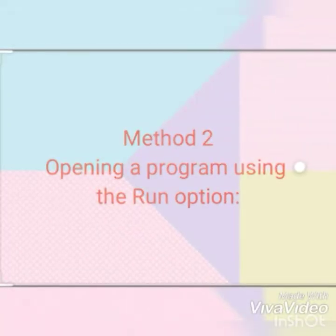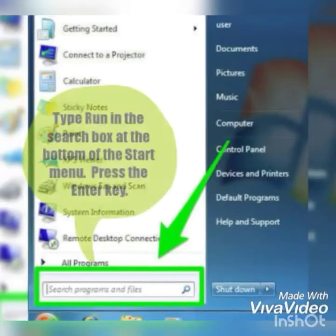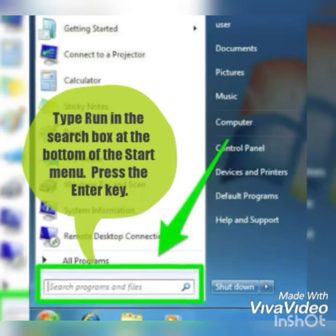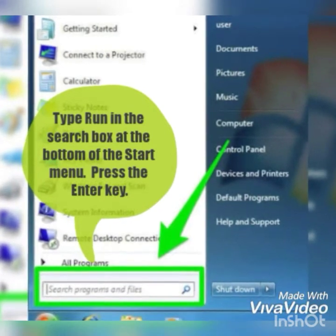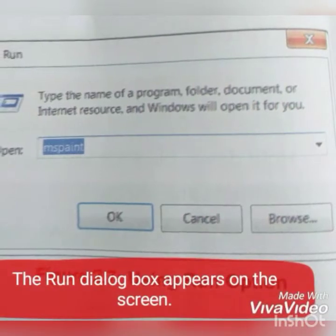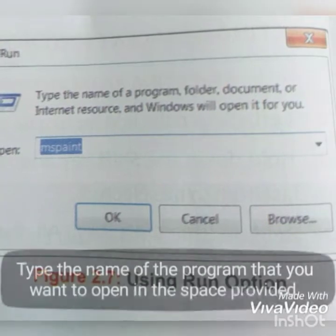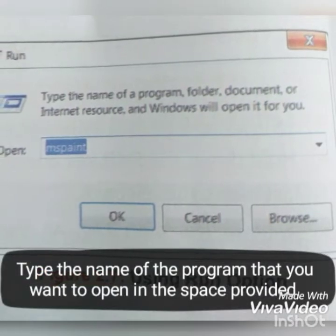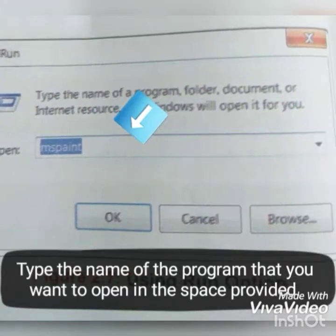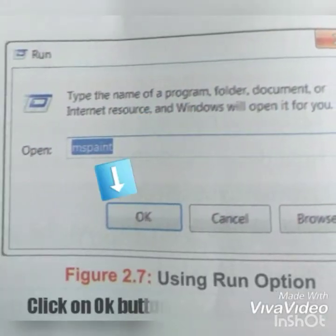Method 2 — Opening a program using the Run option: Click on the Start button, then type 'Run' in the search box at the bottom of the Start menu. Press the Enter key and the Run dialog box appears on the screen. Type the name of the program you want to open in the space provided — for example, MS Paint — then click on the OK button.